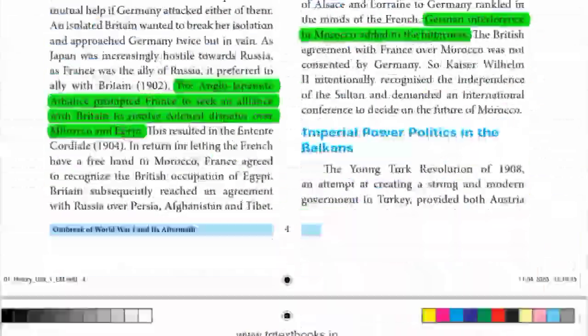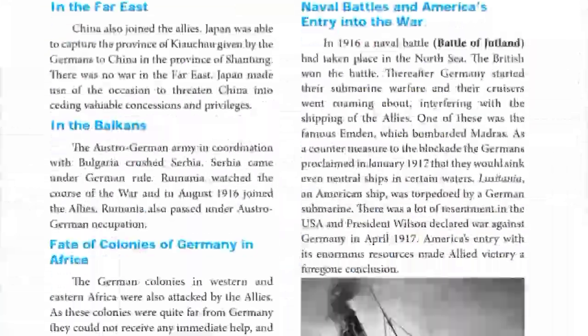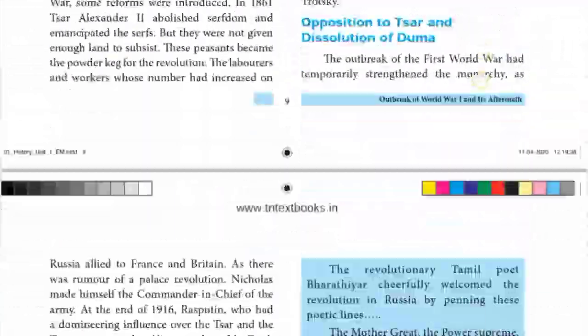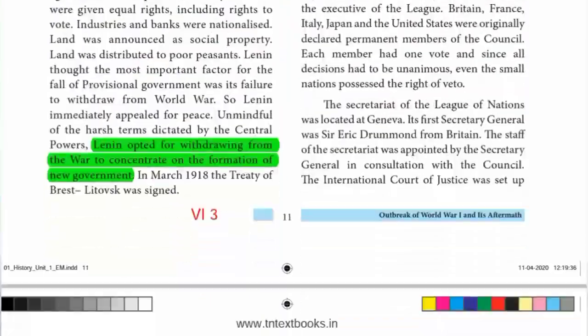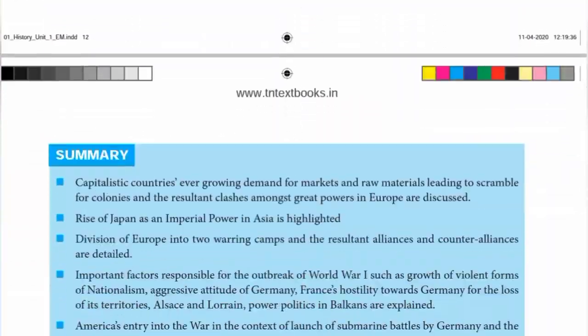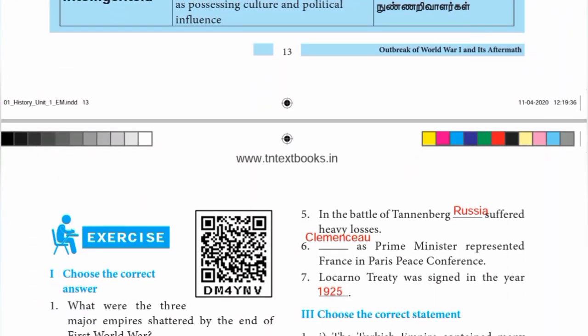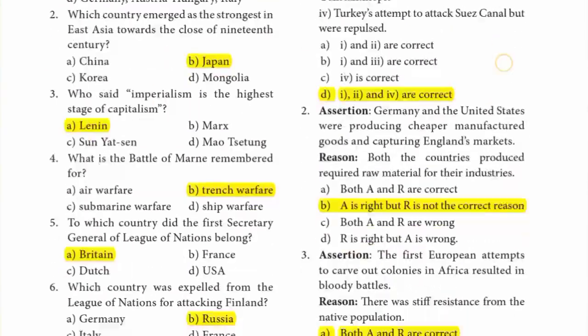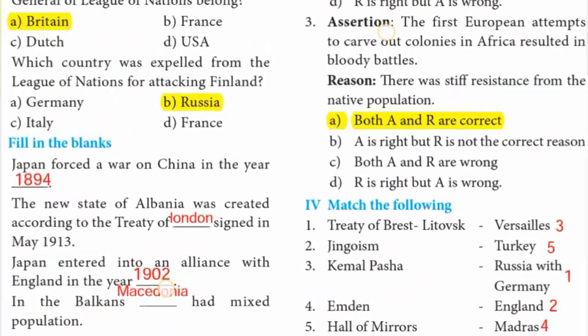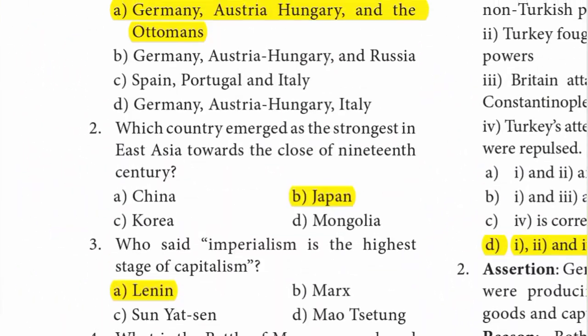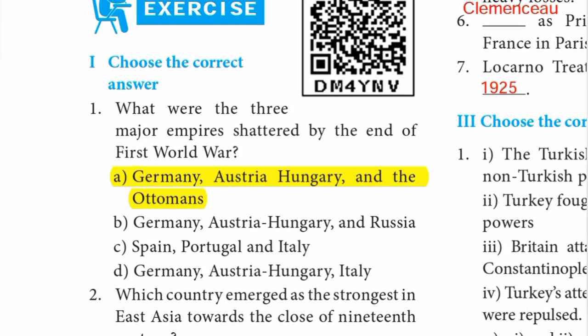In the lesson order, book-back exercise and question-answer. If you are having a guider, refer to it for maximum short answers. You can find guider page number 14, Roman number 1 — choose the correct answer. First one: what were the 3 major empires shattered by the end of the First World War?